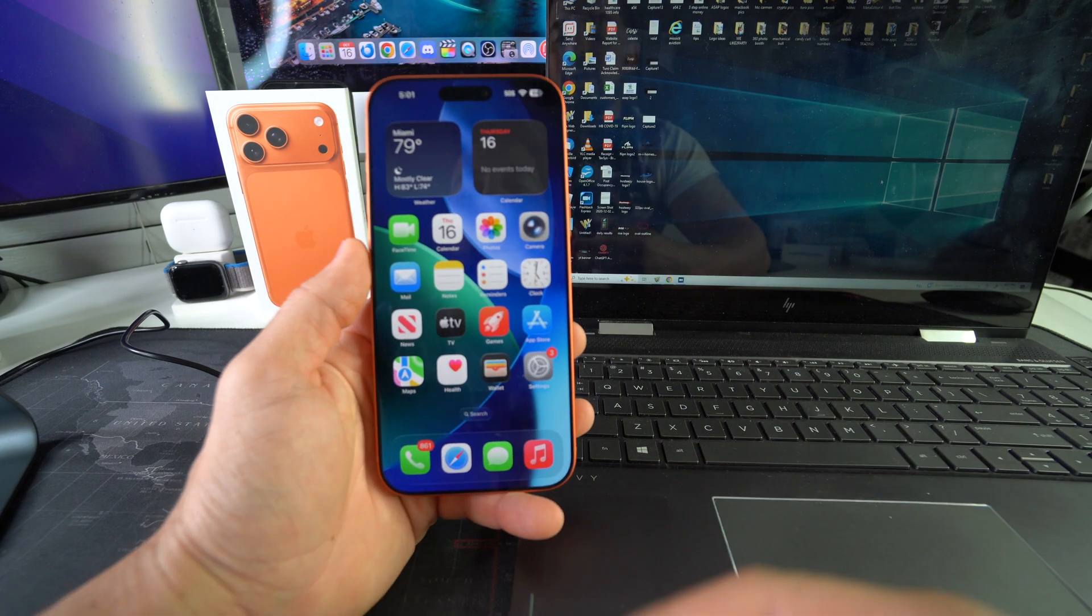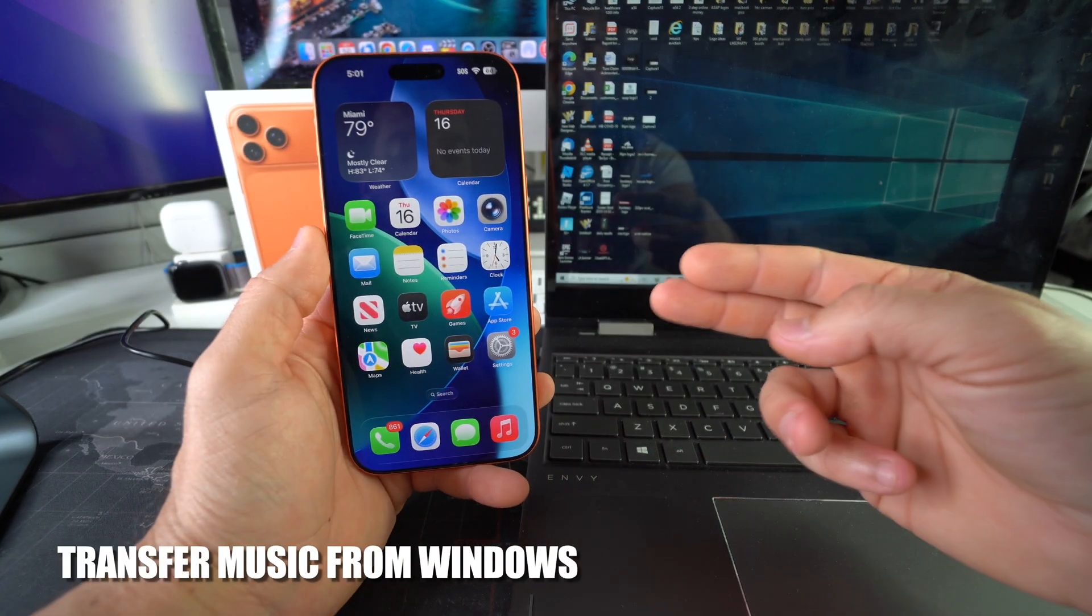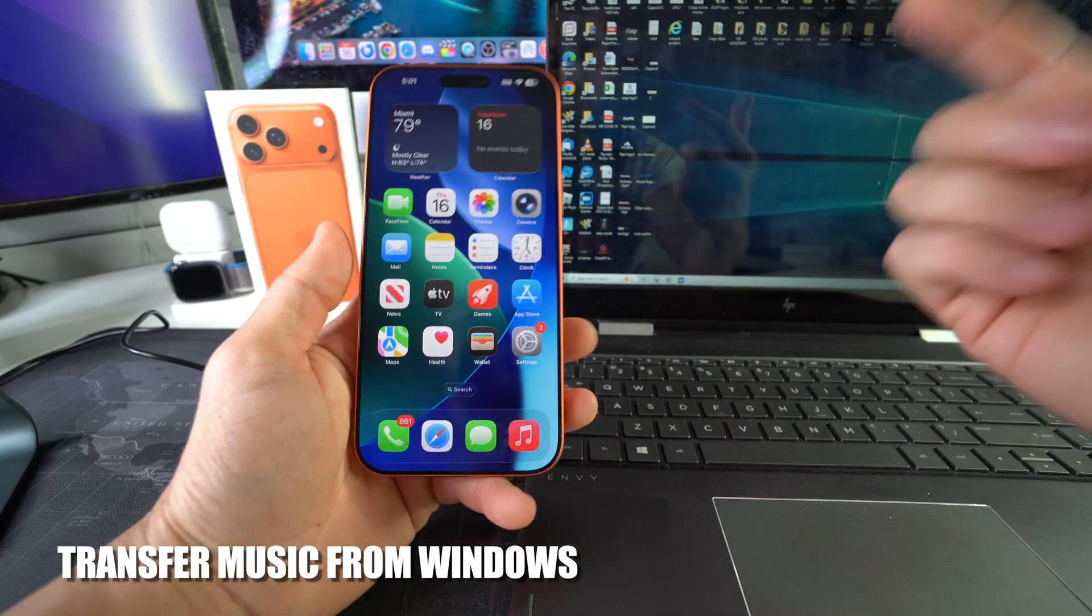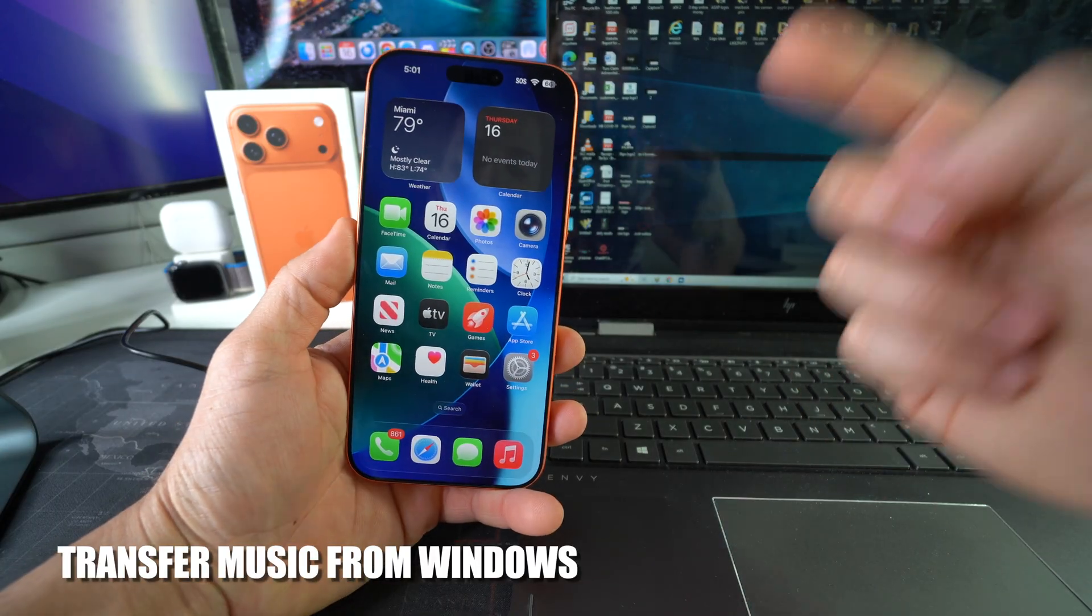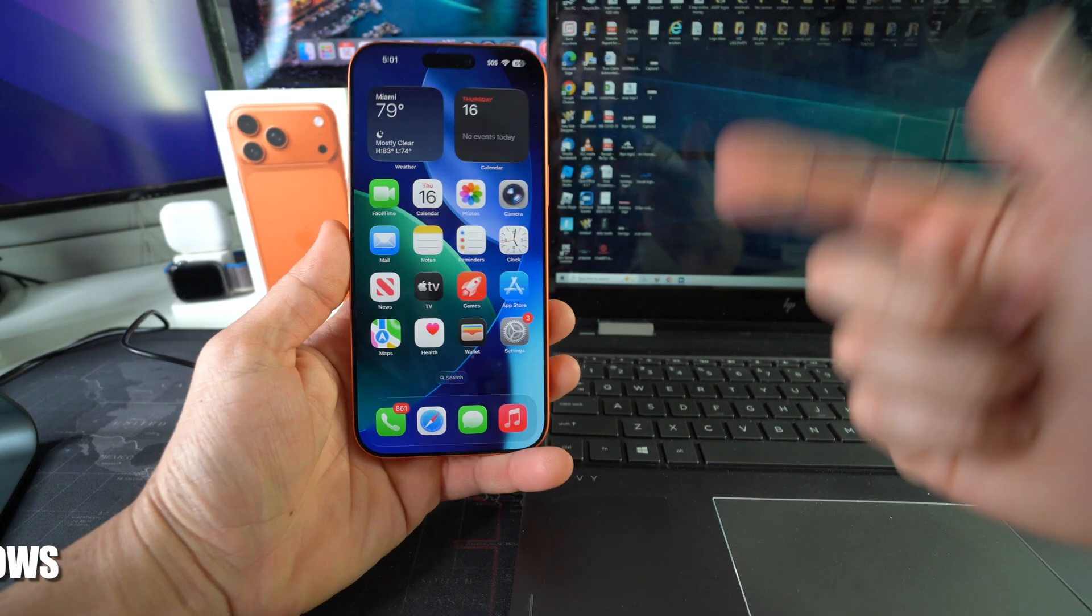Hey there, in this video I'm going to show you how you can transfer music from a Windows computer to your Apple iPhone 17 Pro Max. Let's go.